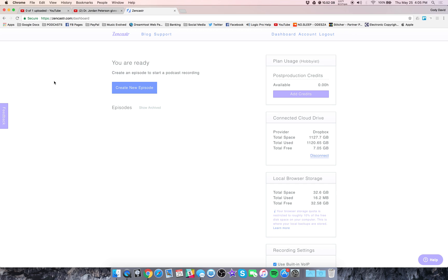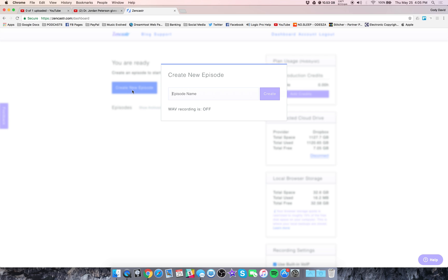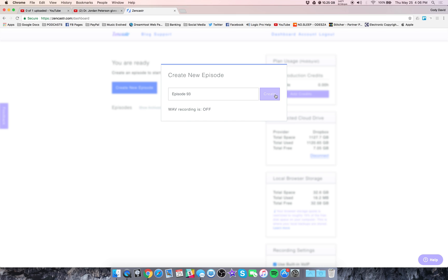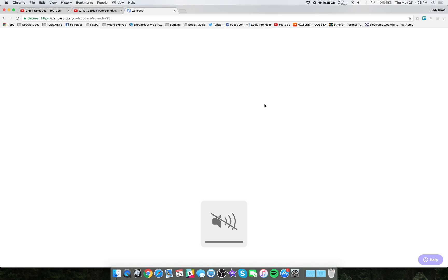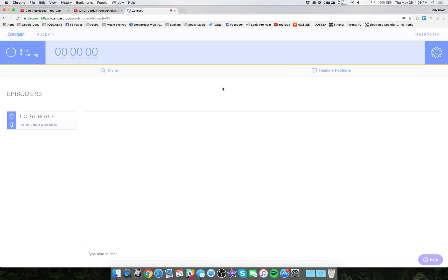So this is your Zencaster dashboard. Whenever you log in, you're going to see this. Just click create new episode. Episode name, let's just say episode 93. Wave recording is off, it's okay. Create, and then we'll open up a new spot here. Make sure I don't get any feedback. The first time that you open a recording, it will ask for access through whatever browser you're using. You should only have to do that once. And then once you get to a new recording, you should be able to change your settings.